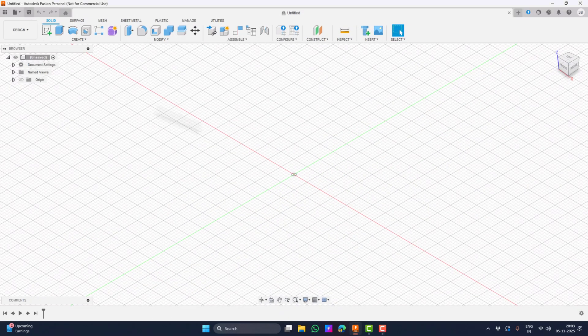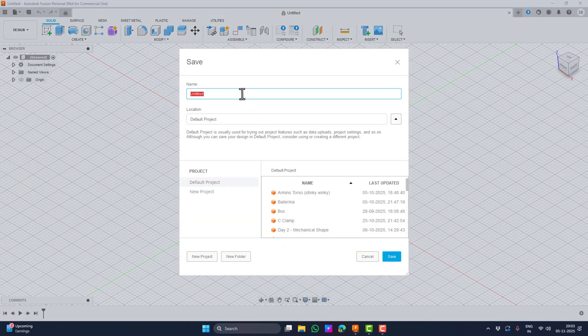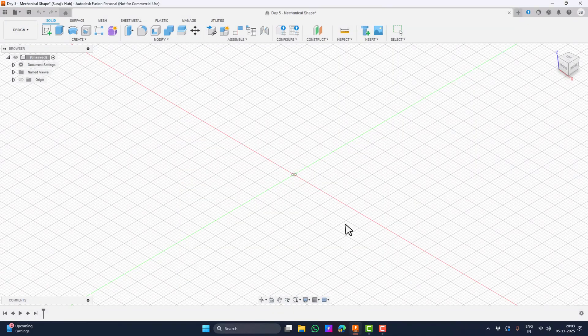As always we start by saving the file. I will call this one 'Day 5 Mechanical Shape.' I will be focusing on the general understanding of how to create this model and not on precise measurements for manufacturing aspects, but the same process can be applied.